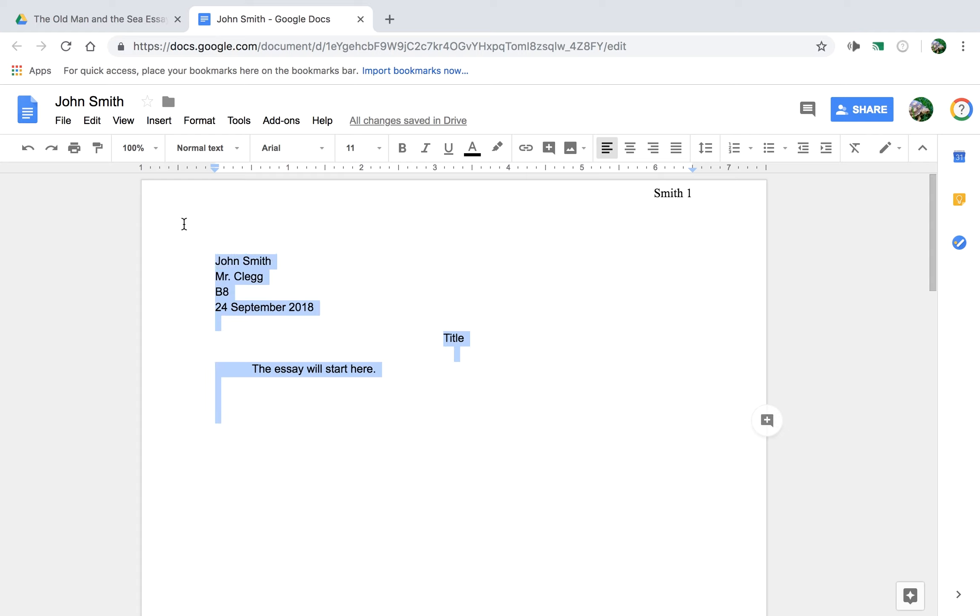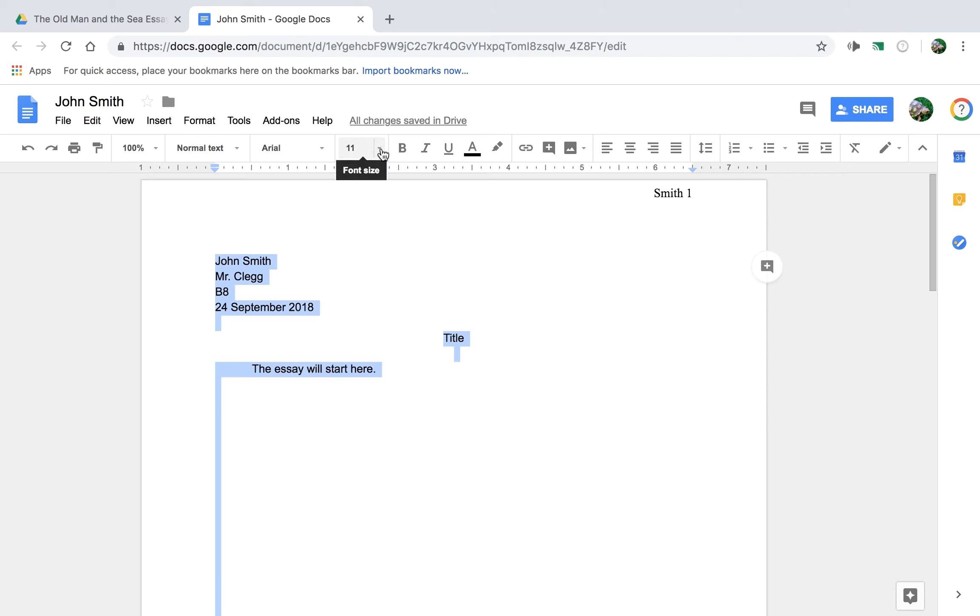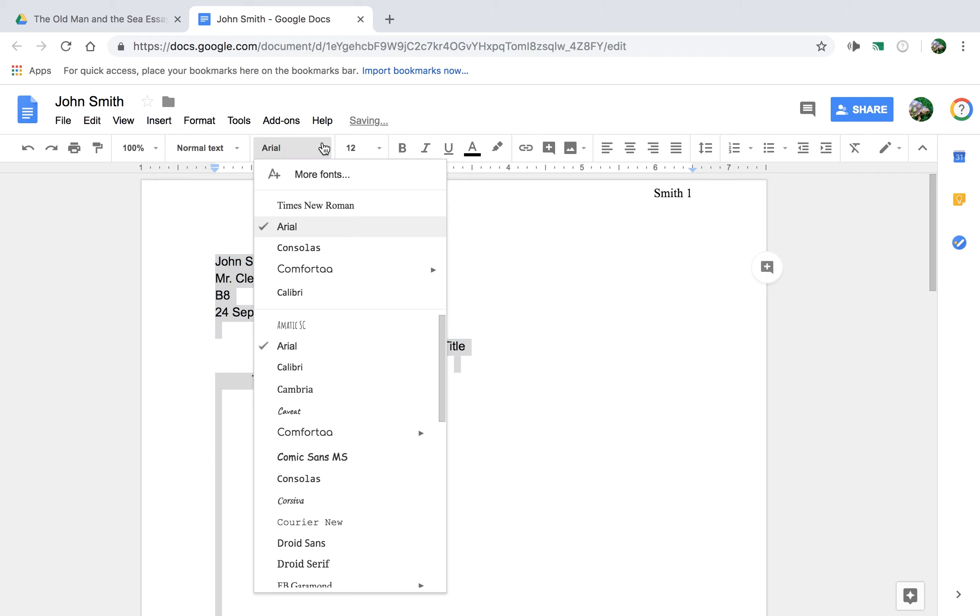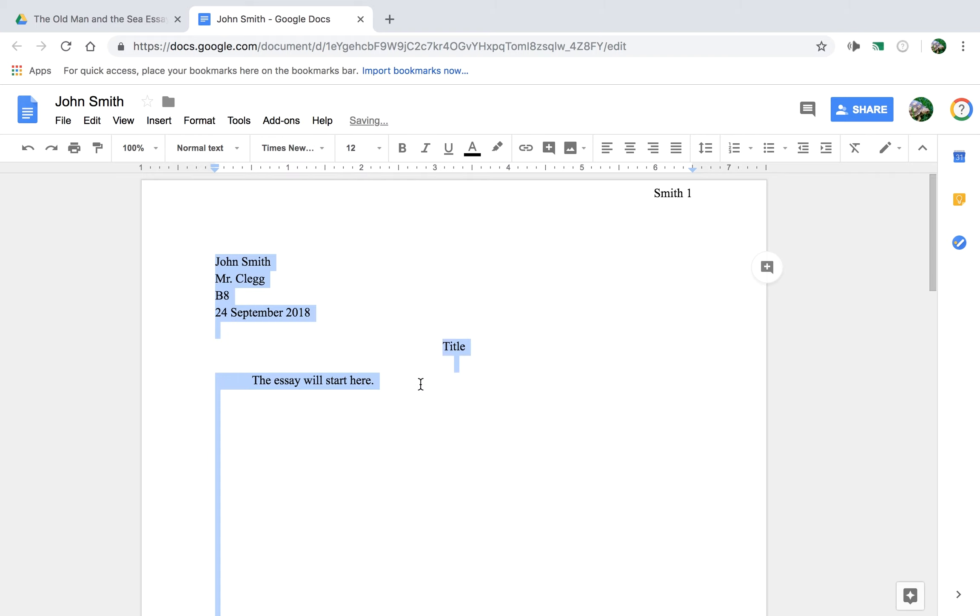Okay, then select all of, Control-A, select everything, and change that to size 12, Times New Roman, same thing. Okay, and that's just formatting, this is what your essay is going to look like.